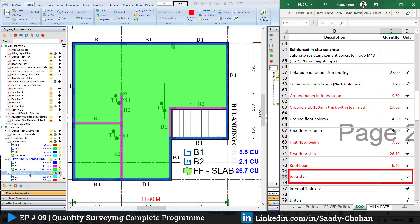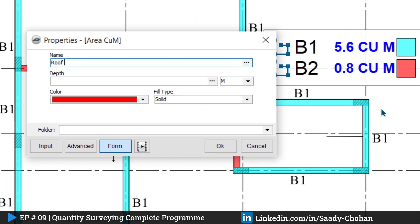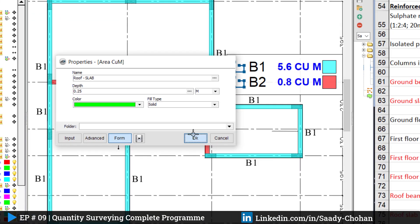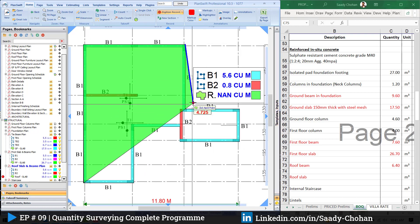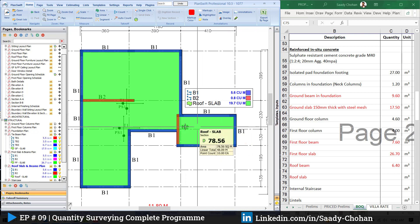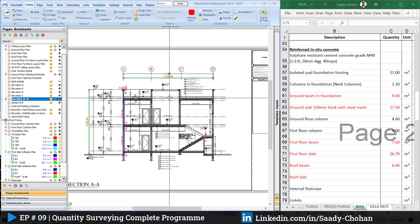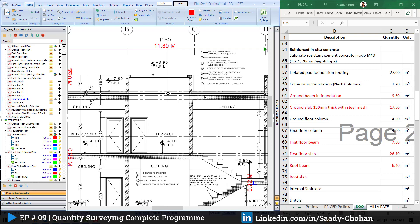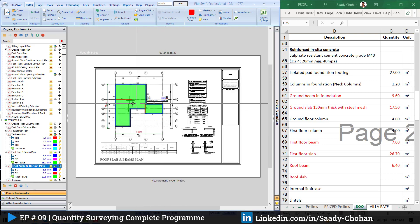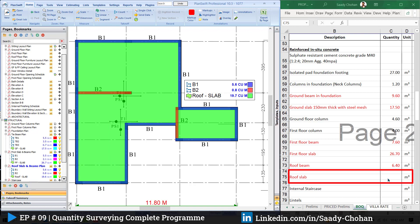The last one for today is roof slab. Click on the roof slab drawing, create a new item, give it the name roof slab, provide the depth, choose a color, press OK, and highlight. The roof slab measures 19.7 cubic meters. I'm not subtracting anything here because checking the section there is no further floor above. However, I note there may be a water tank or roof access opening — if you know there is an opening, you should subtract that part. I type 19.7 here.